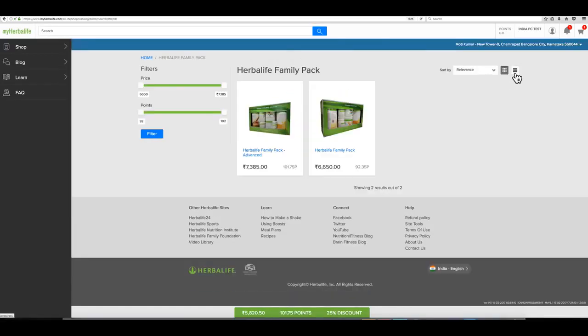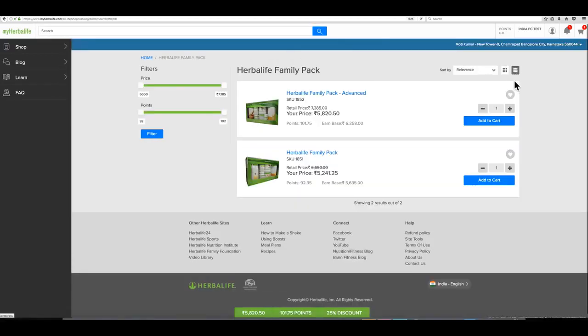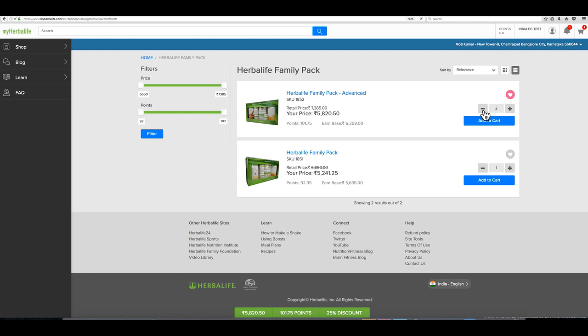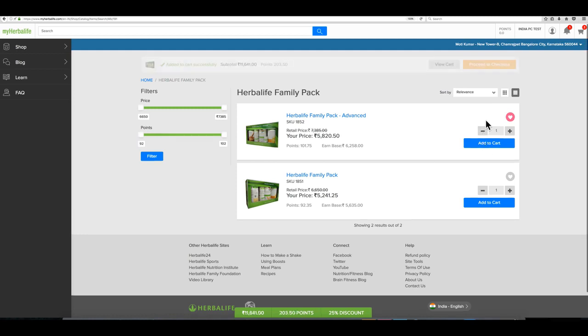View products as a list or as thumbnails. You can also add a product to your favorites by clicking on the heart. You can easily change the quantity and add items to your cart. View the products in your cart by clicking on view cart or the shopping cart icon.